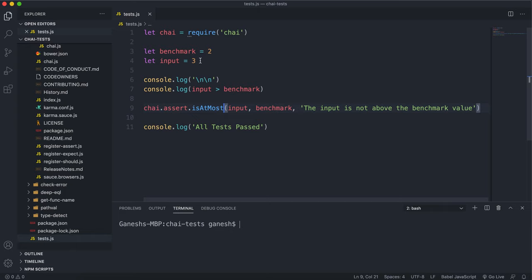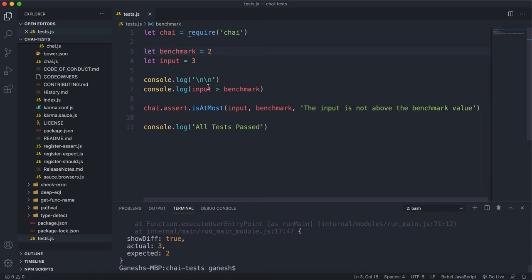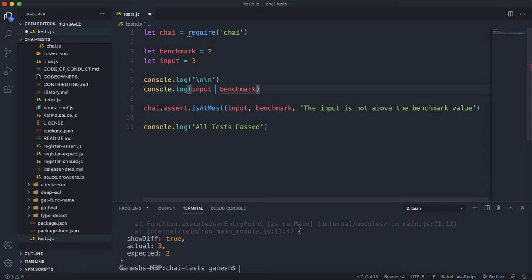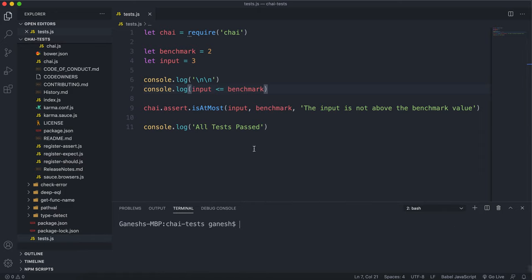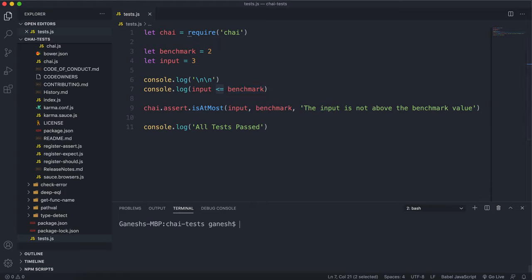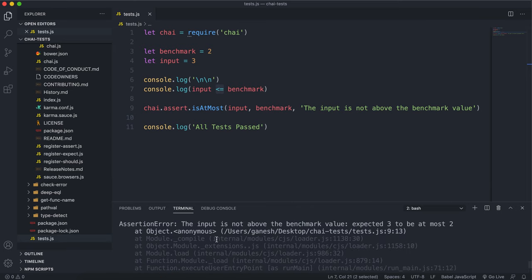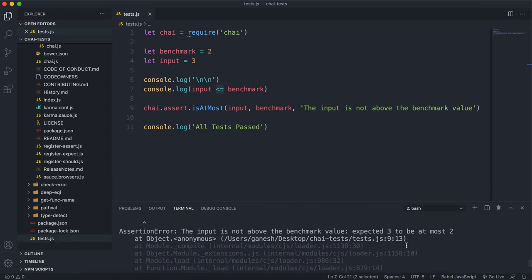So isAtMost checks if the input is less than or equal to the benchmark value. If we run this with 3 and 2, we know that 3 is not less than or equal to 2, so this will return false and therefore this test will fail. If we run this we can see that's exactly what happened — it says 'expected 3 to be at most 2'.